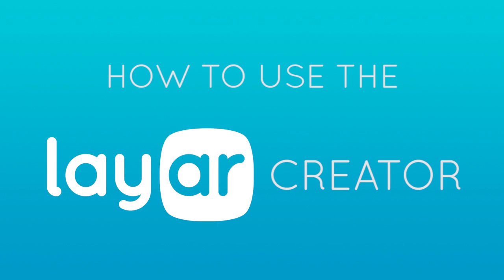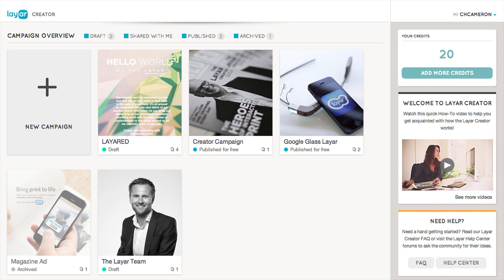Here's a quick overview of how to get started with the Layer Creator. When you log in, the first screen you'll see is the redesigned campaign overview screen. Here you can quickly access all of your campaigns or create a new one.